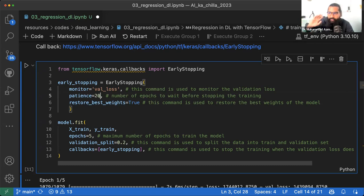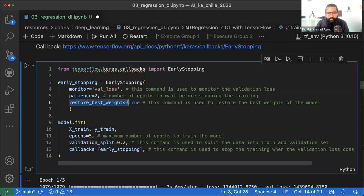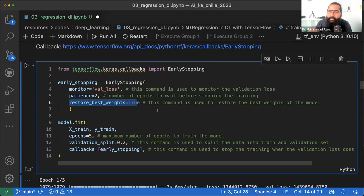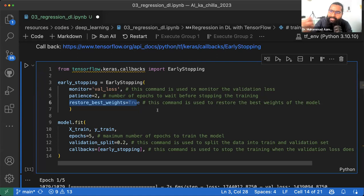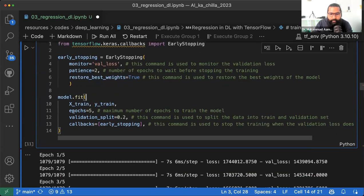Restore best weights का मतलब है कि जहां पर best performance आई, यानि सबसे low validation loss था, उन weights और biases को model में restore/finalize कर दो। Model fit करते वक्त epochs, validation split देते हैं और callback function भी pass करते हैं।